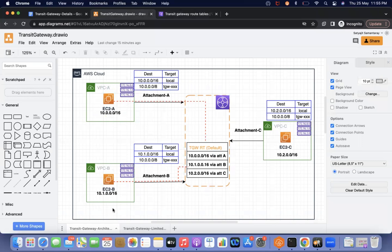Whenever VPC B is attached to the transit gateway, its CIDR is automatically added and associated. The same applies for VPC C. Now all VPCs A, B, and C are attached to the transit gateway route table. This works as dynamic routing — whenever another VPC D is attached, that VPC D's CIDR range will be automatically added to the route table, not statically.